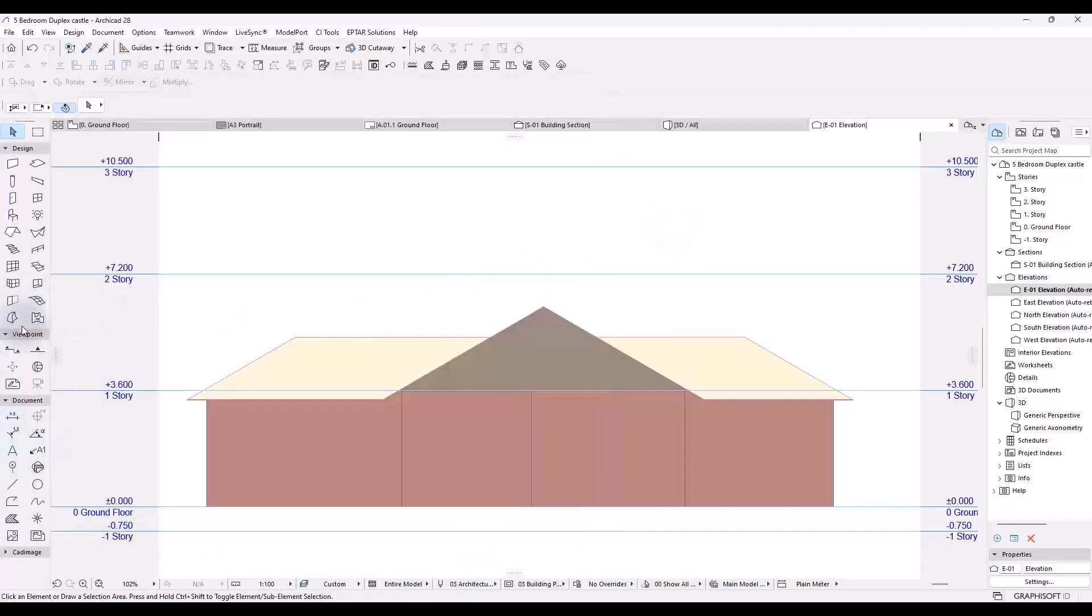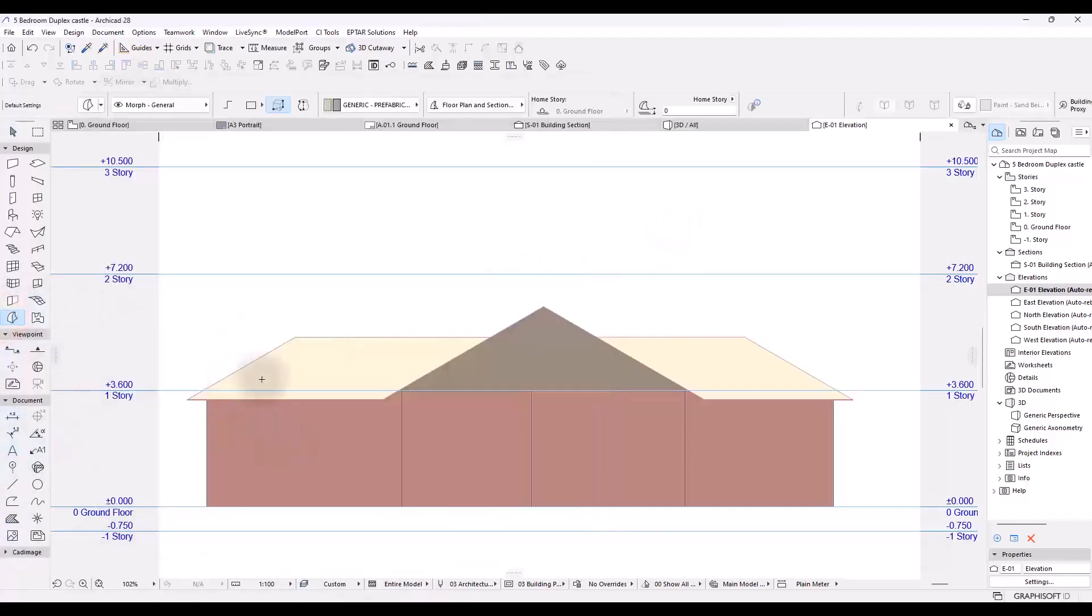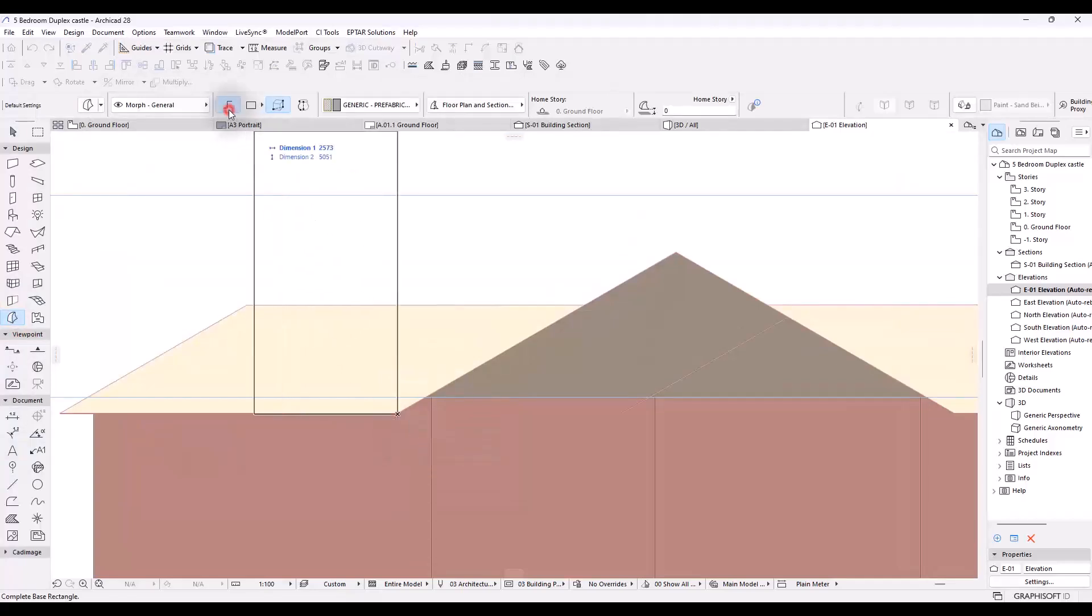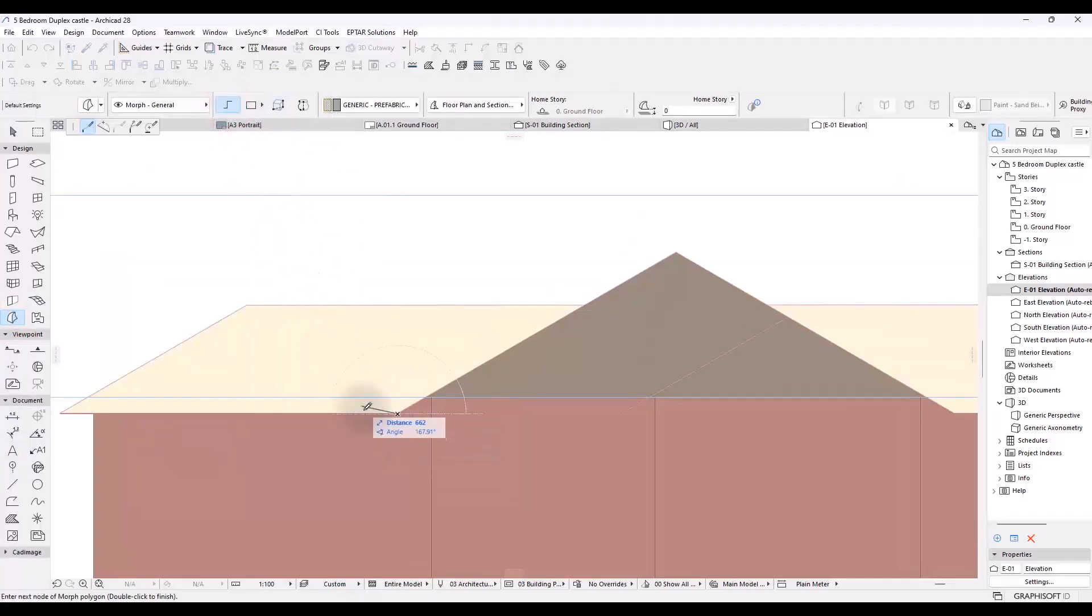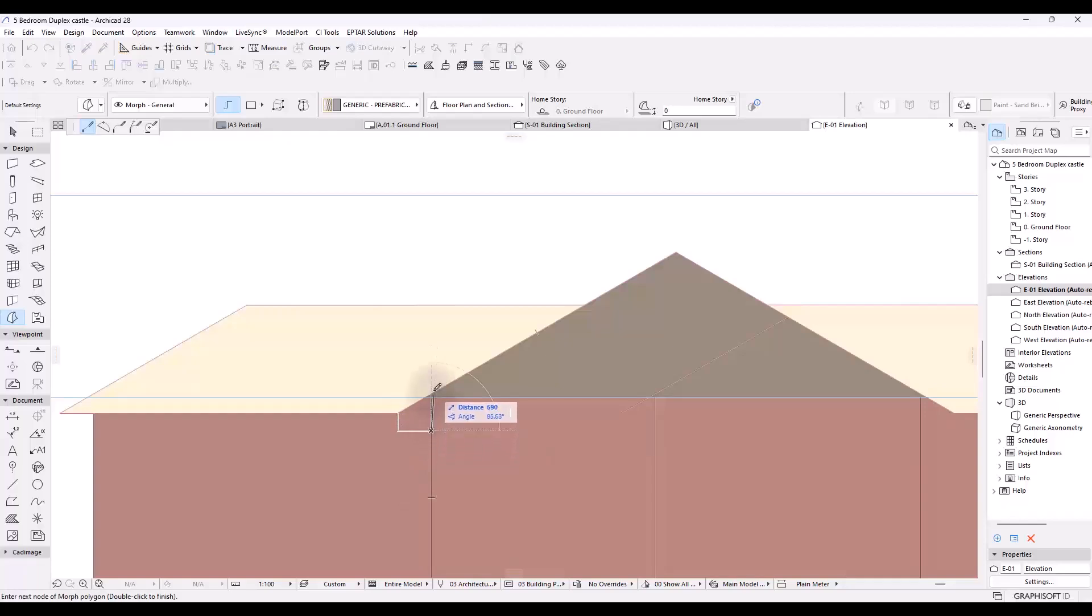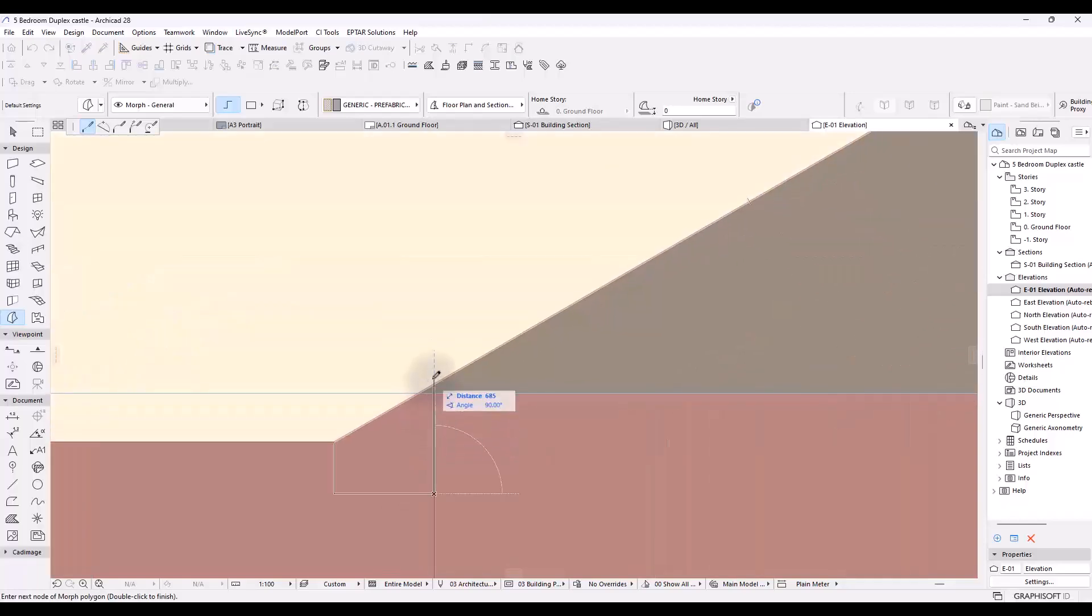So in order for me to do that, I'm going to take the morph tool, come somewhere here, draw with this by the way, the polygonal. Move this by like 300 millimeters, take this out by like 600, go up all the way, let's just go with like 450.